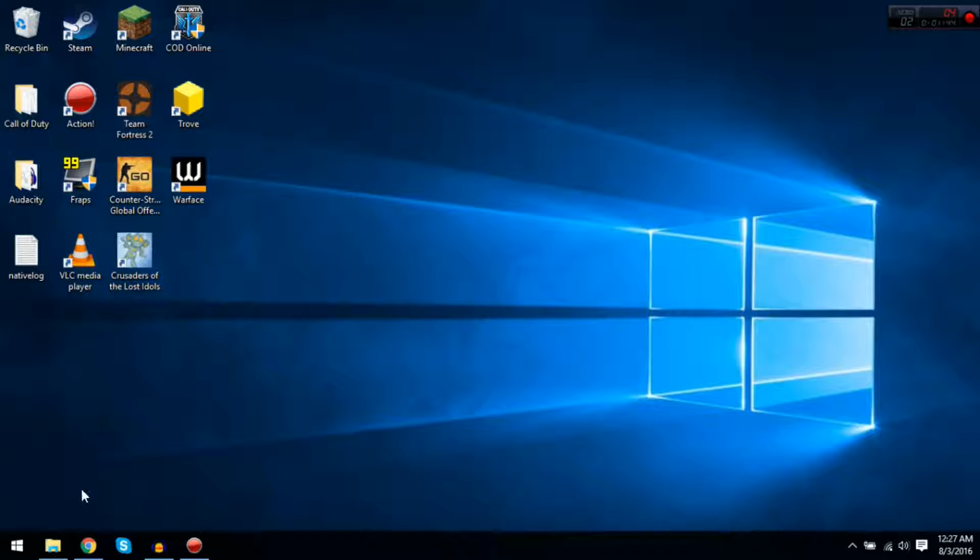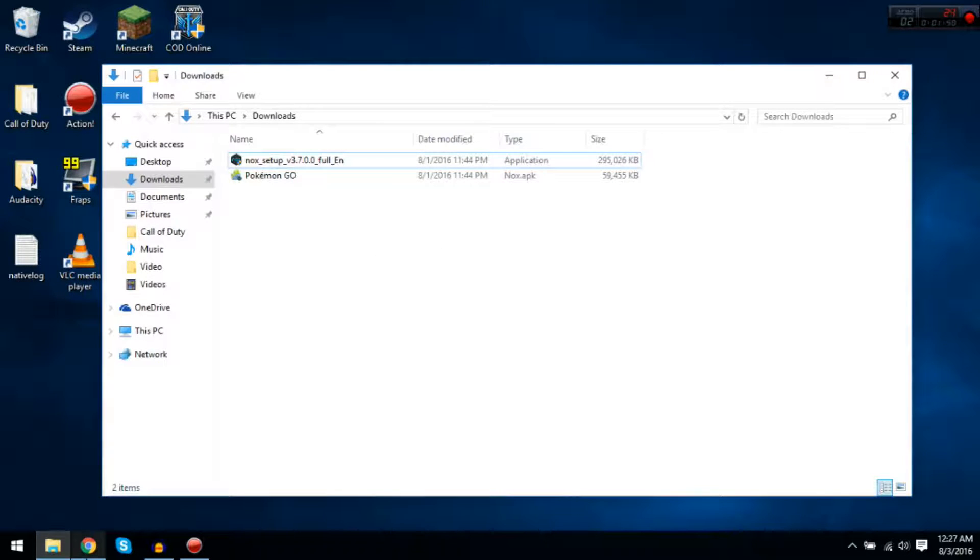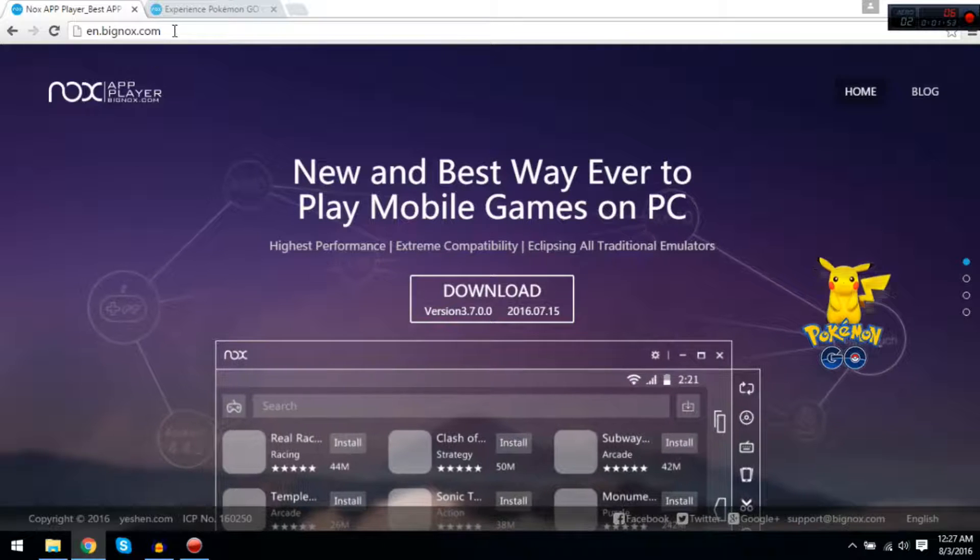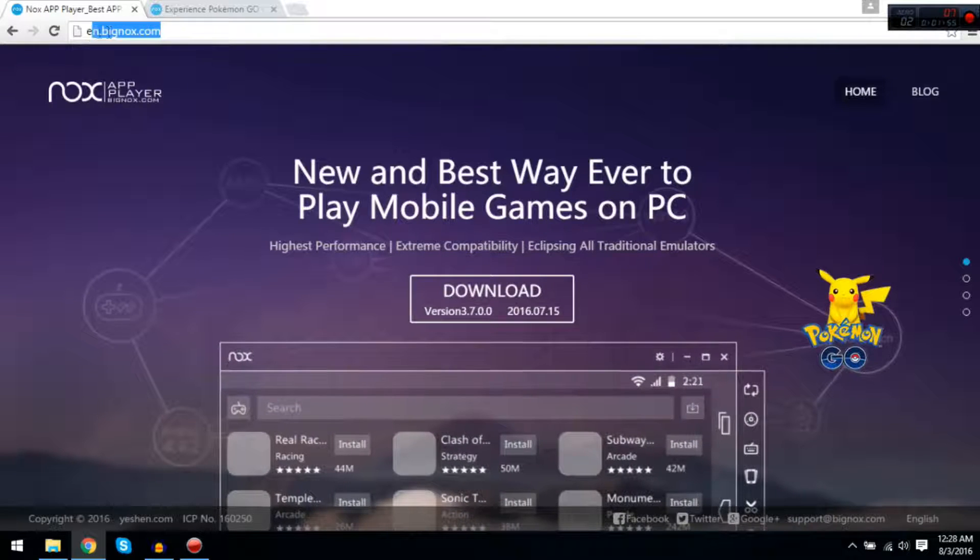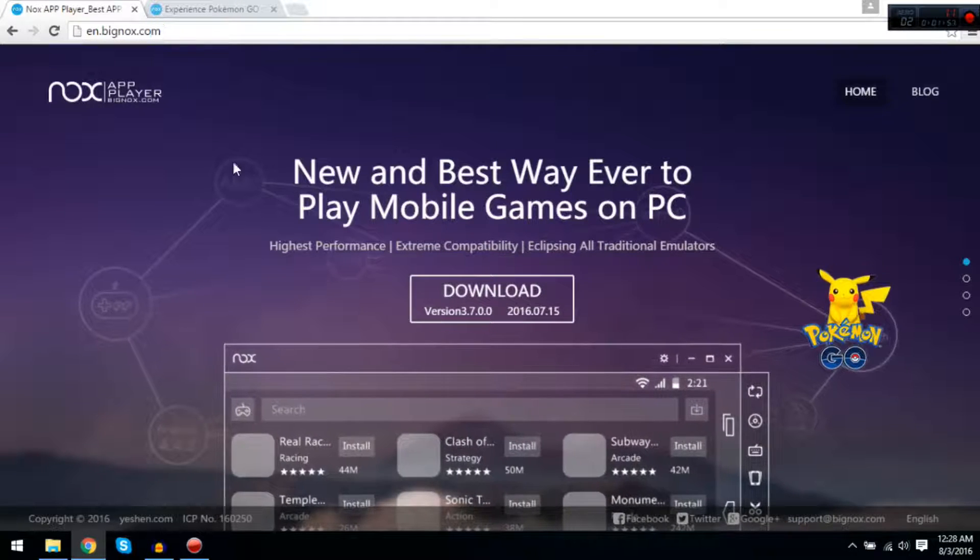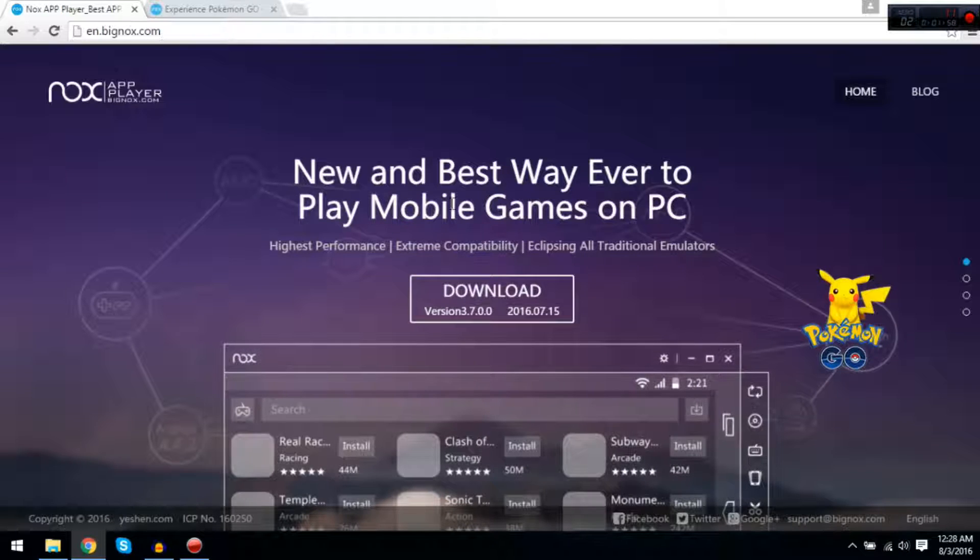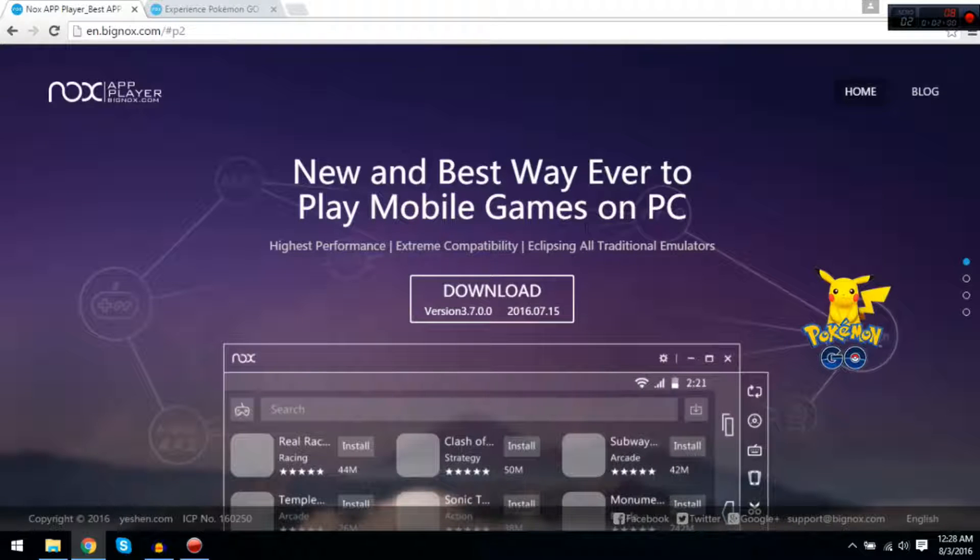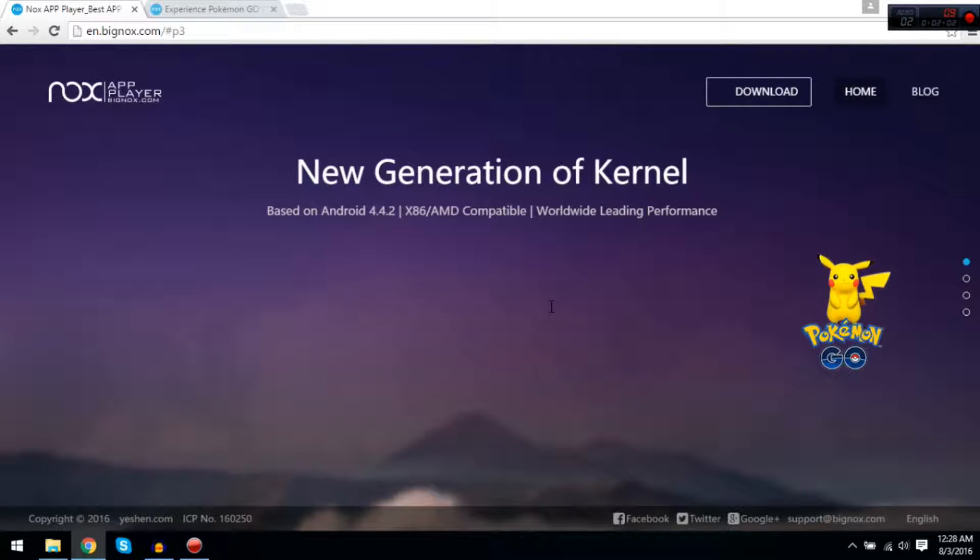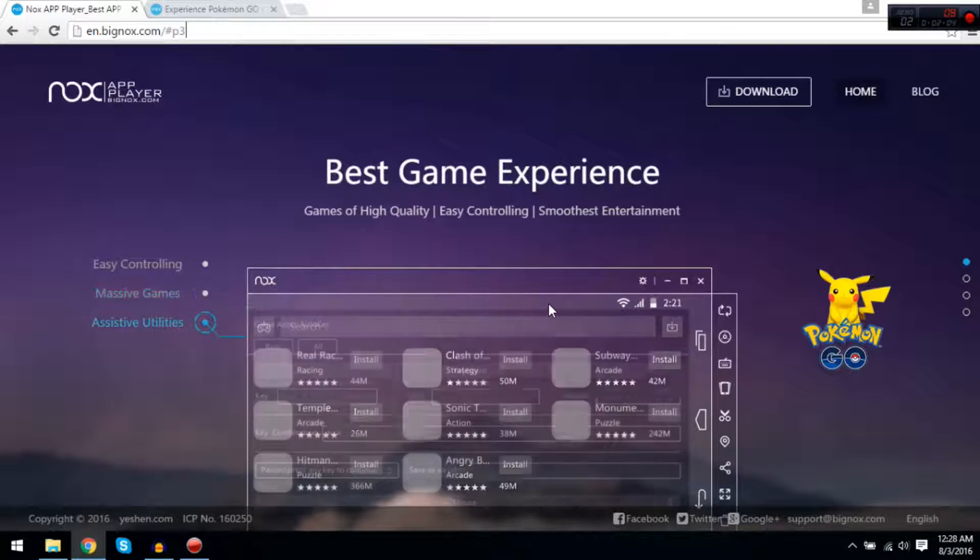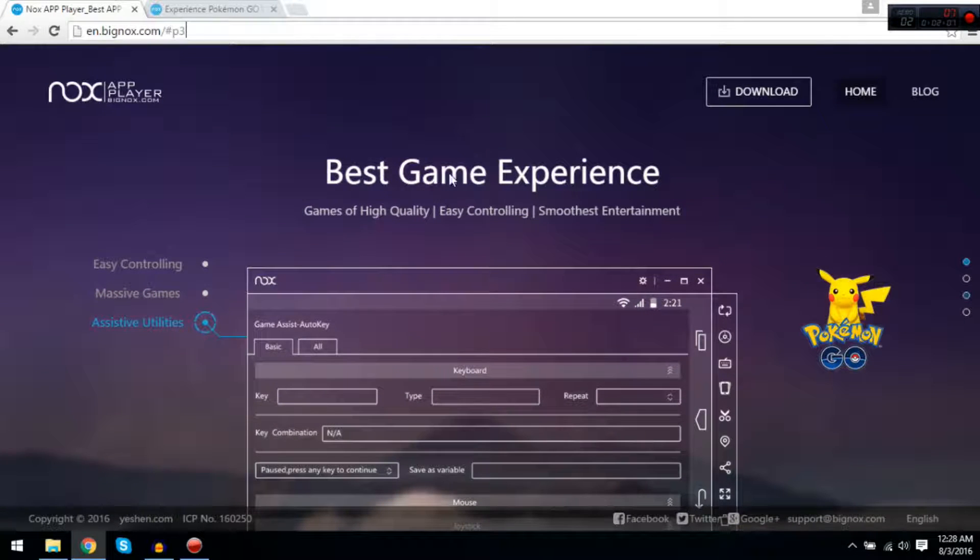First, what you're going to want to do is go to en.bignocs.com. Basically, this is an app player for PC so you can play Android apps and all this stuff on here.